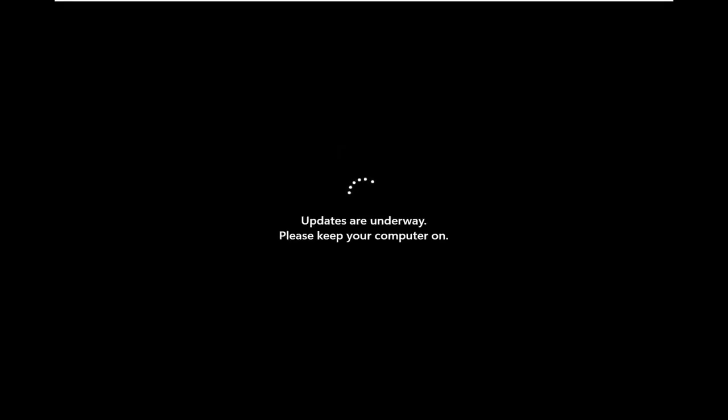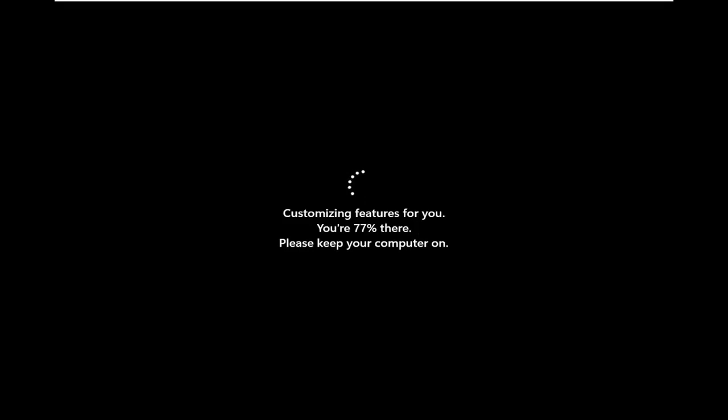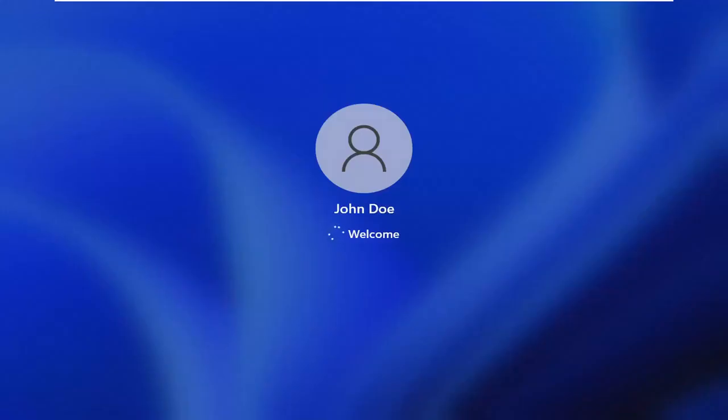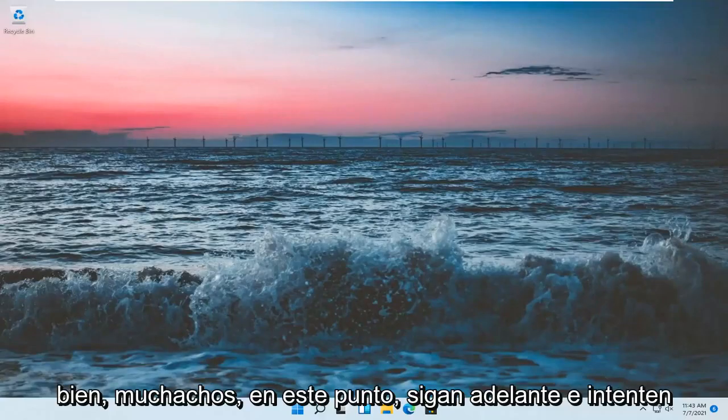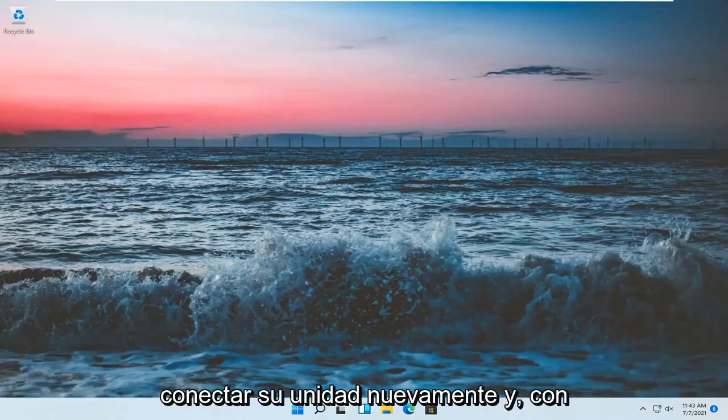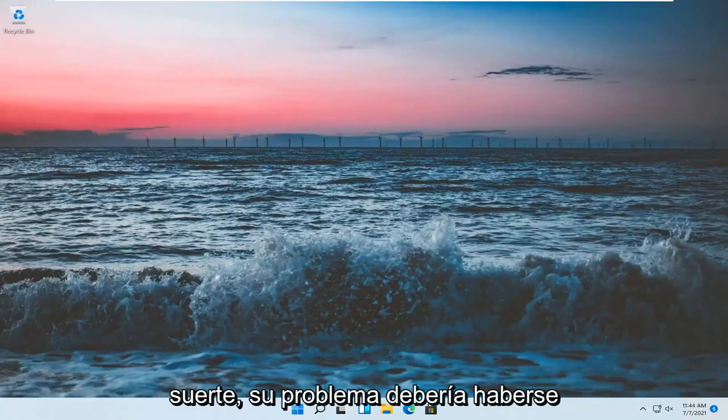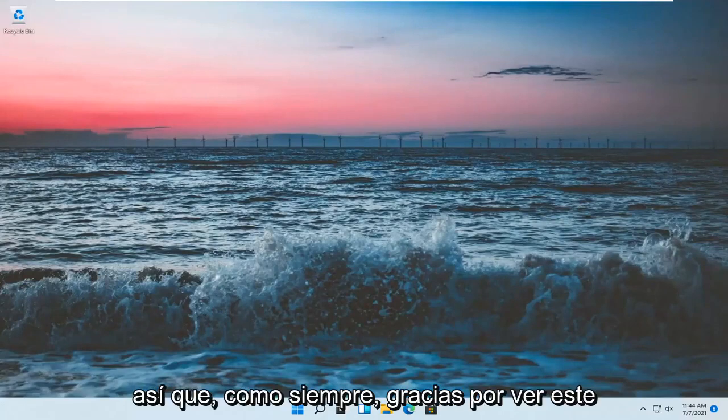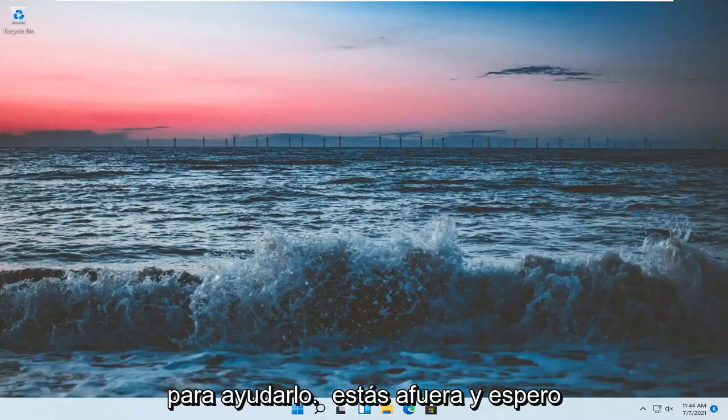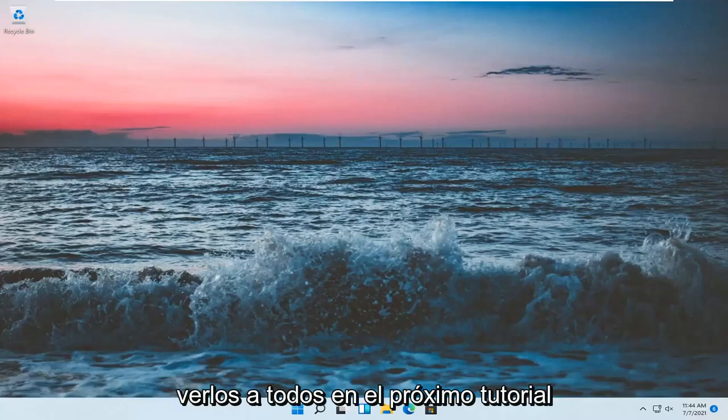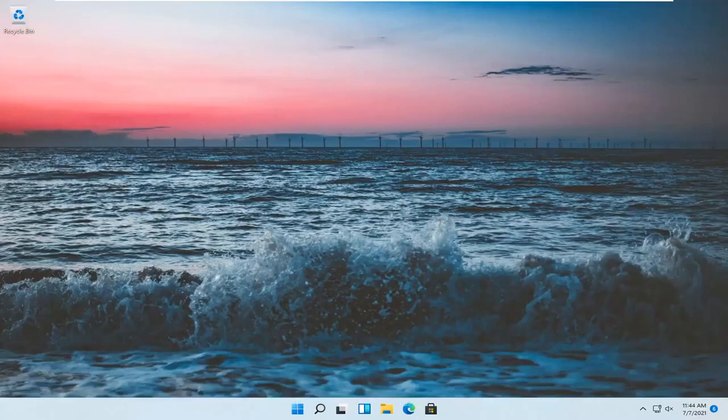All right. Okay guys, at this point go ahead and try and connect your drive again and hopefully your issues should have been resolved. So as always thank you for watching this brief tutorial. I do hope I was able to help you out and I do look forward to catching you all in the next tutorial. Goodbye.